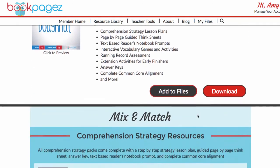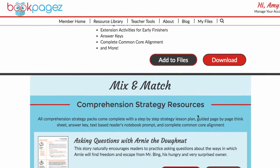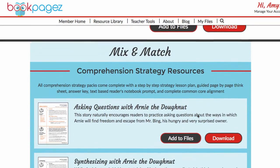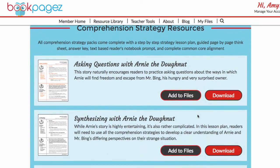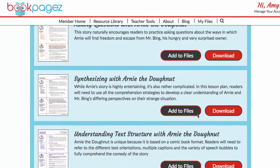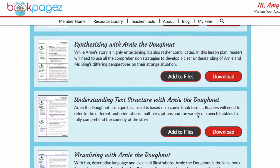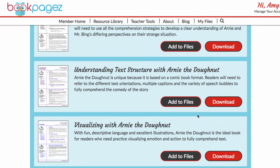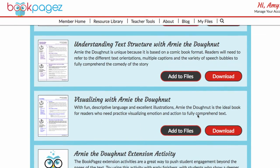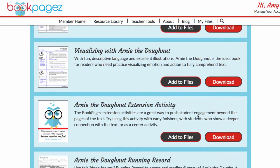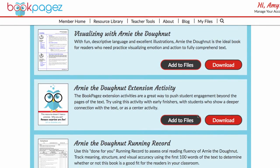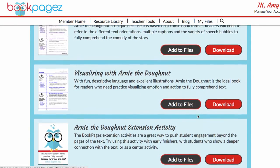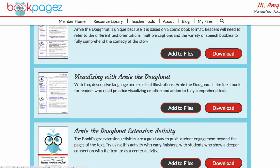So if you'd rather download a specific lesson plan for your book, you can scroll down the page. Here, you'll see the individual resources that you can pair with the book. Once you select a resource, simply click on the big red download button.